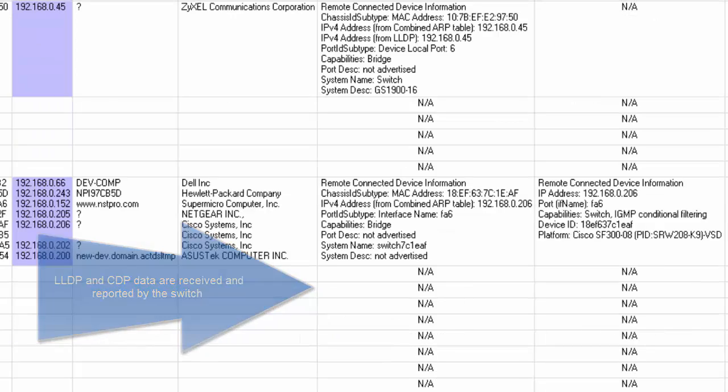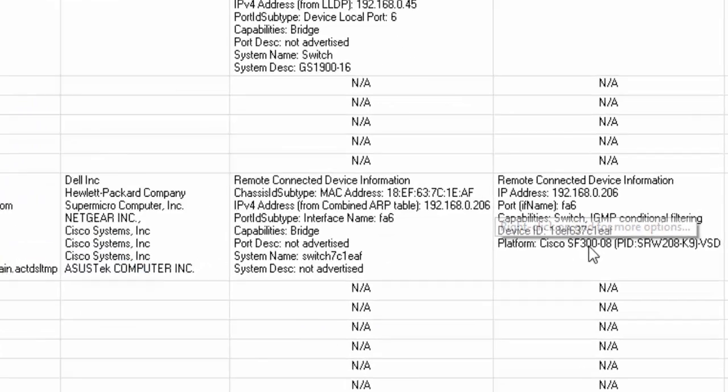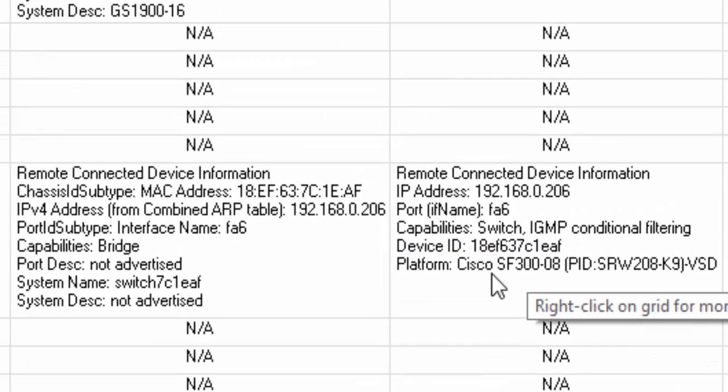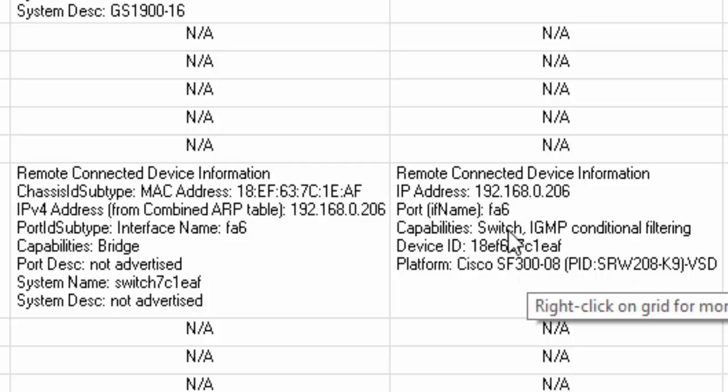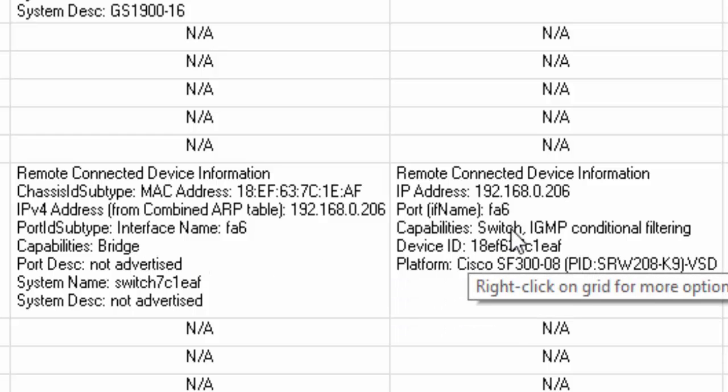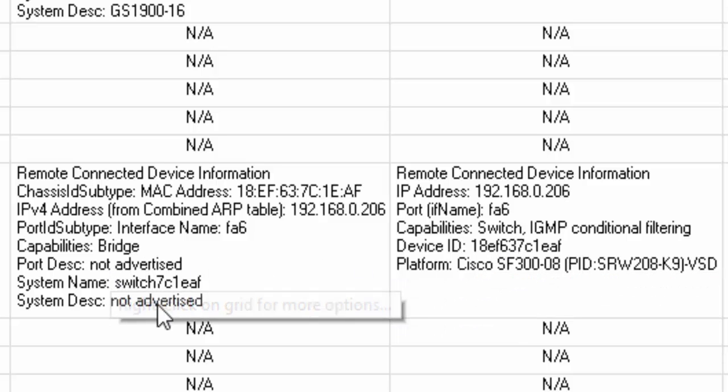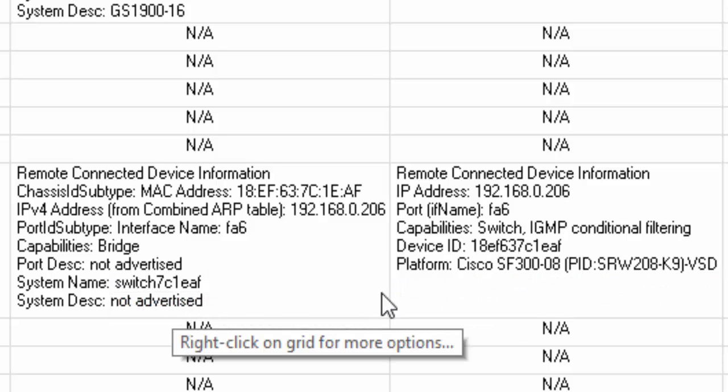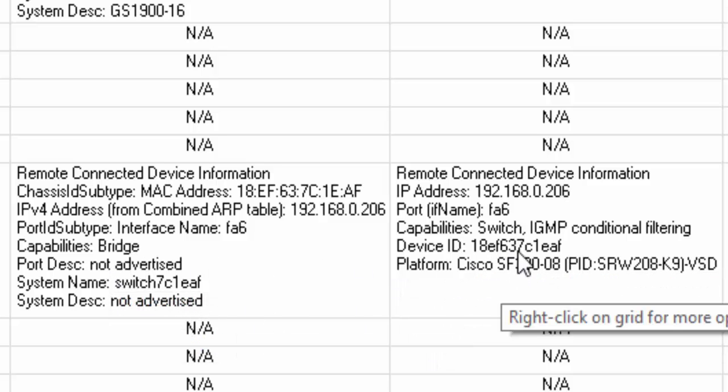Right here's an interesting situation. We have a small business solutions Cisco. It's a little 8 port switch, and it has us plugged into port 6 right here. And you can see from the capabilities that it's a switch. The system name is shown right here.